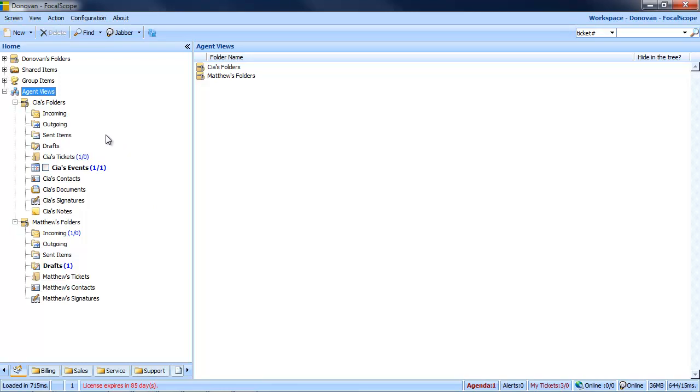Looking at Sia's folders, we have full access to all their emails, support tickets, calendar events, contacts, document shares, signatures and notes.